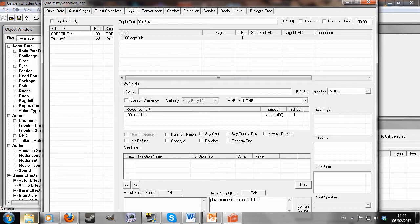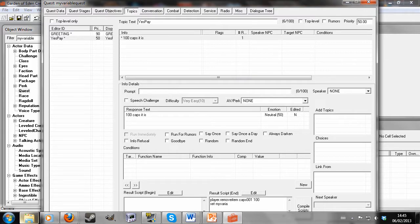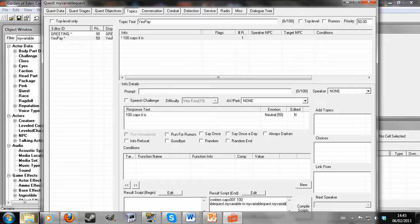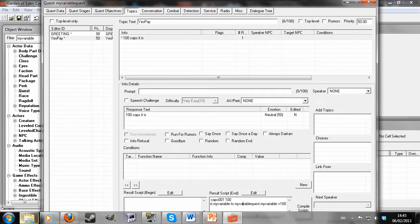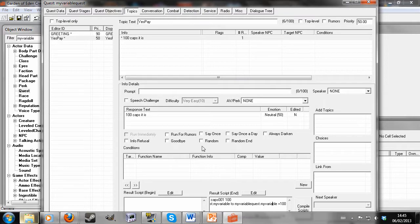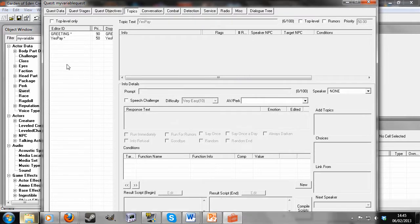And now what I'm going to do is set my variable. So what that does is set the quest variable we defined before to whatever your quest variable is at the moment, plus 100, so it'll always increase.